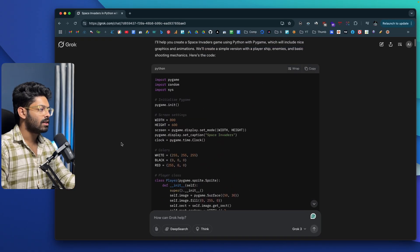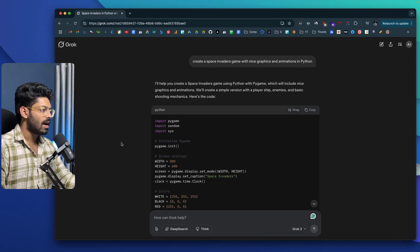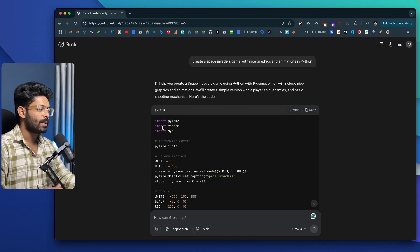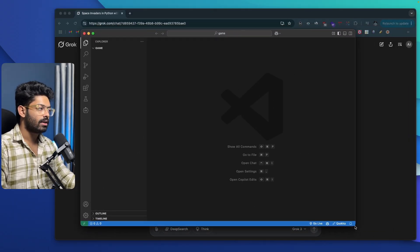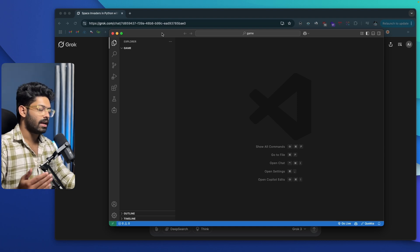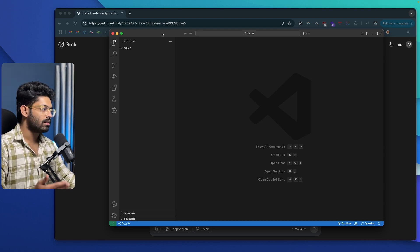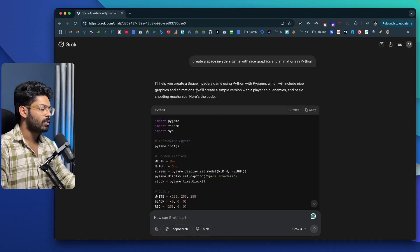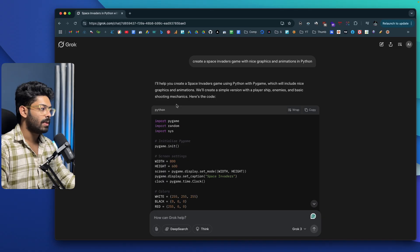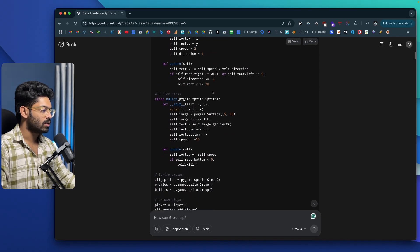Grok has gone ahead and written the code in Python. The next step is to create a new project folder and a new Python file, then copy and paste all the code. I've opened up VS Code — that's the code editor we'll be using today, though you can use pretty much any editor like Cursor or Windsurf. Grok says it will help create a space invaders game using PyGame with nice animations, graphics, a player ship, enemies, and basic shooting mechanics.